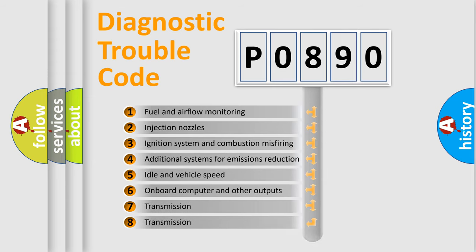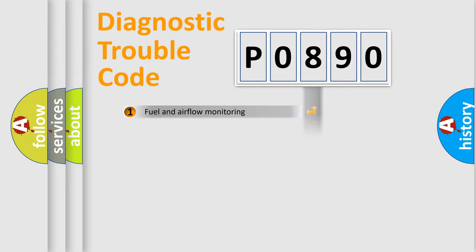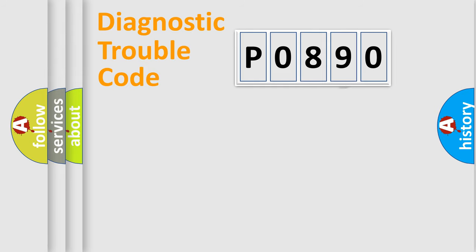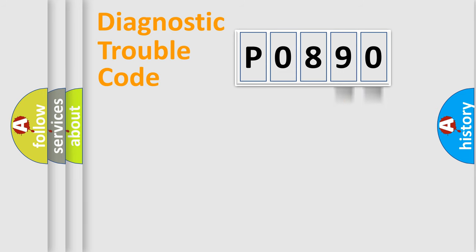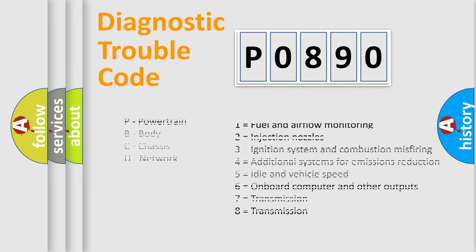The distribution shown is valid only for the standardized DTC code. Only the last two characters define the specific fault of the group. Let's not forget that such a division is valid only if the second character code is expressed by the number zero.